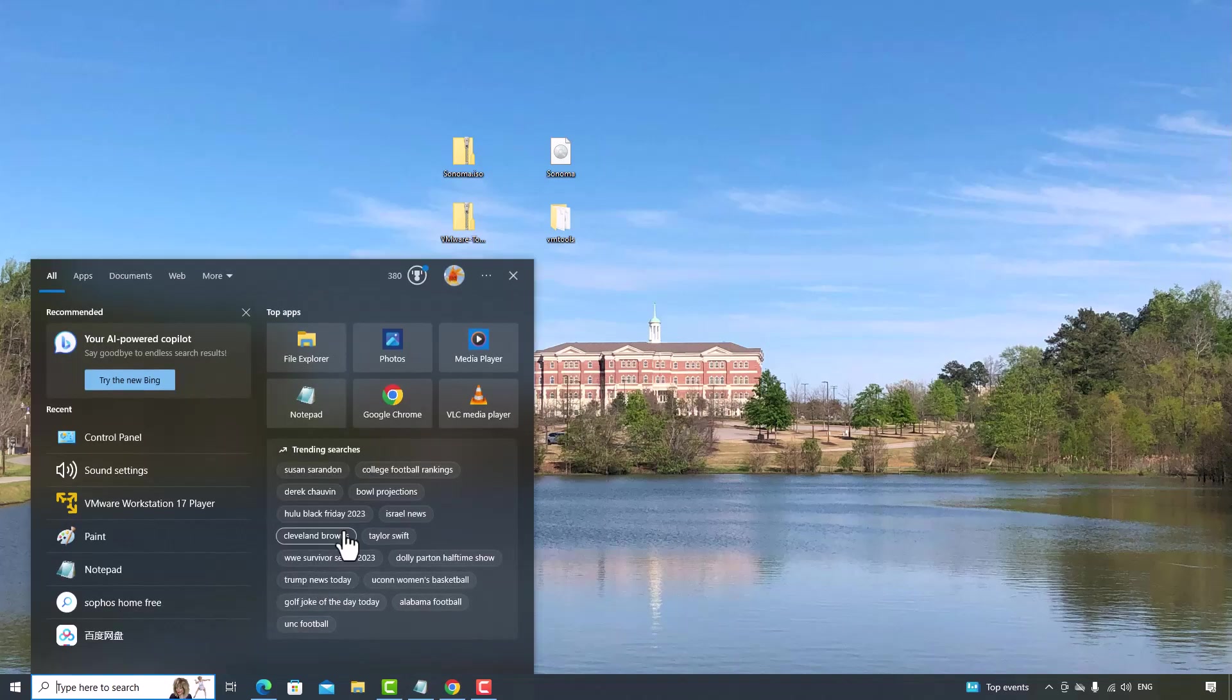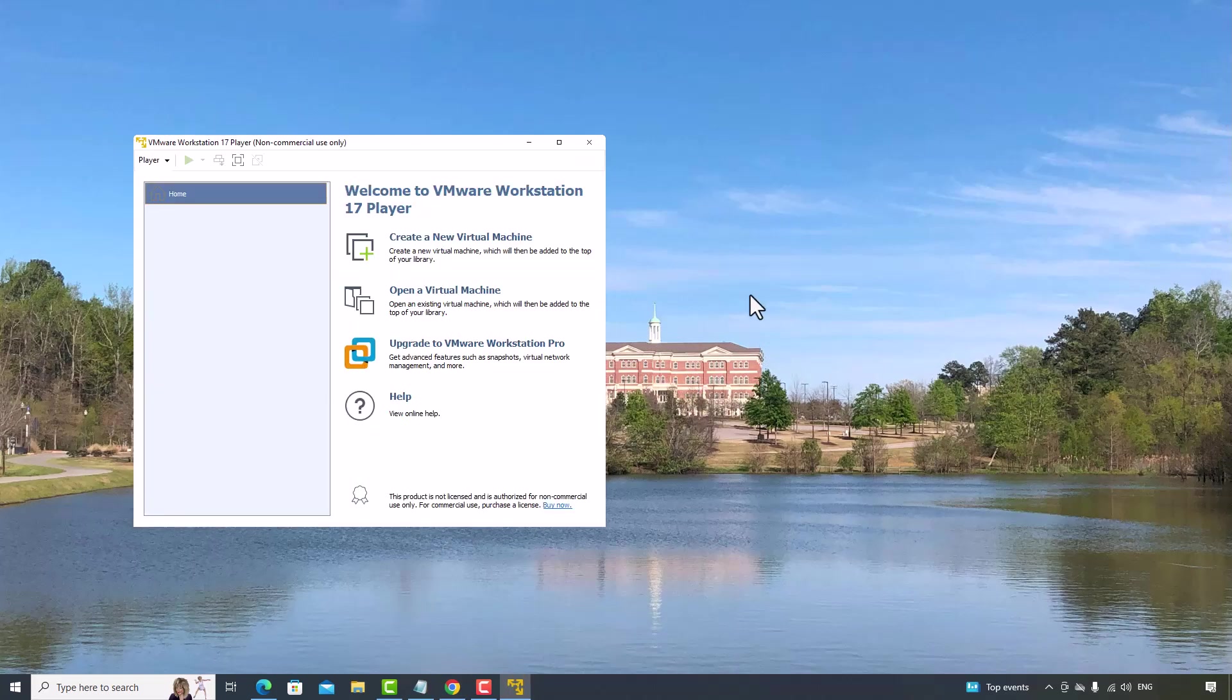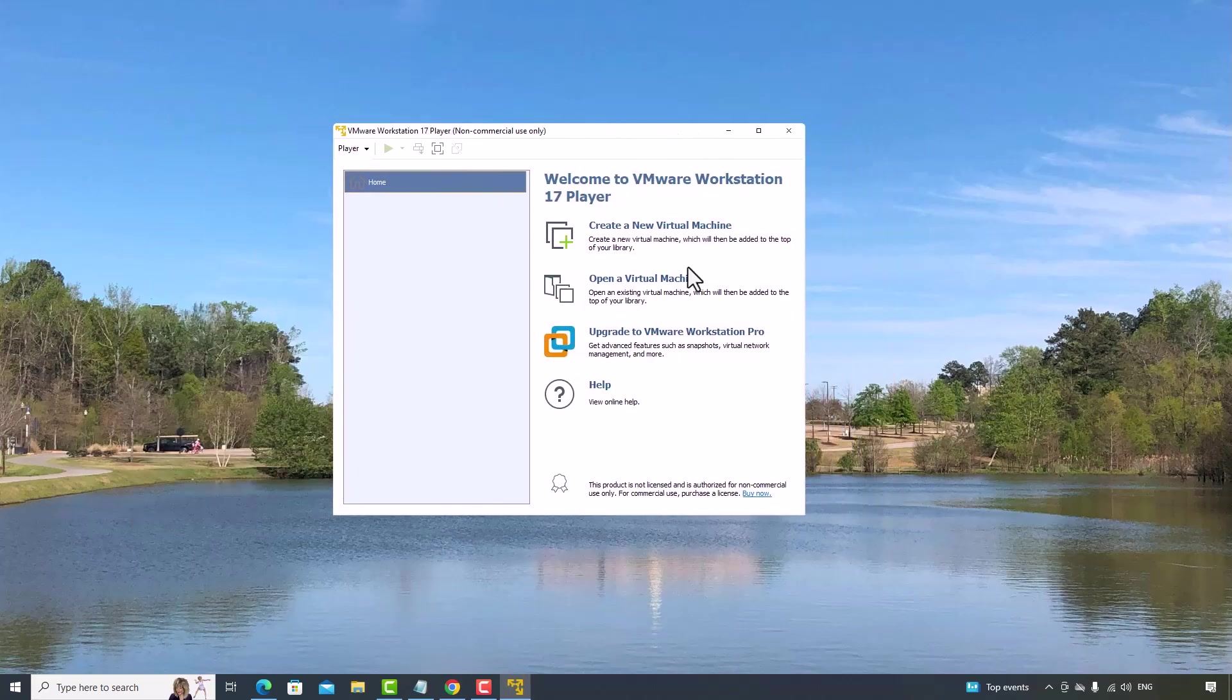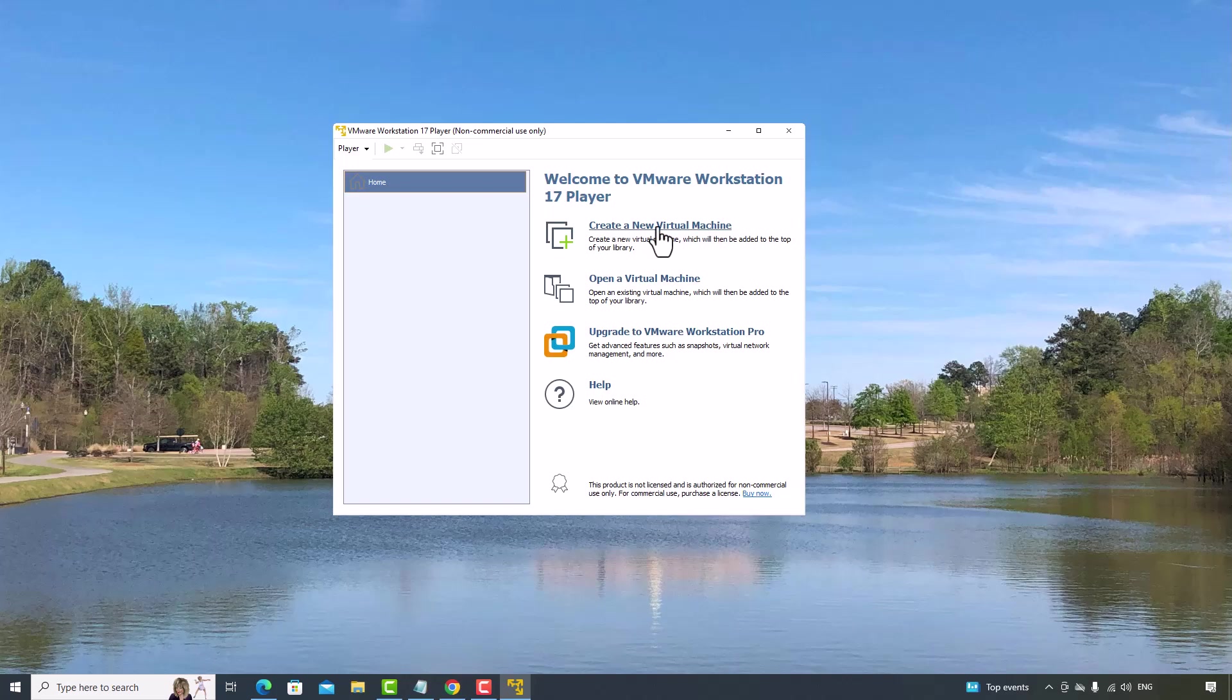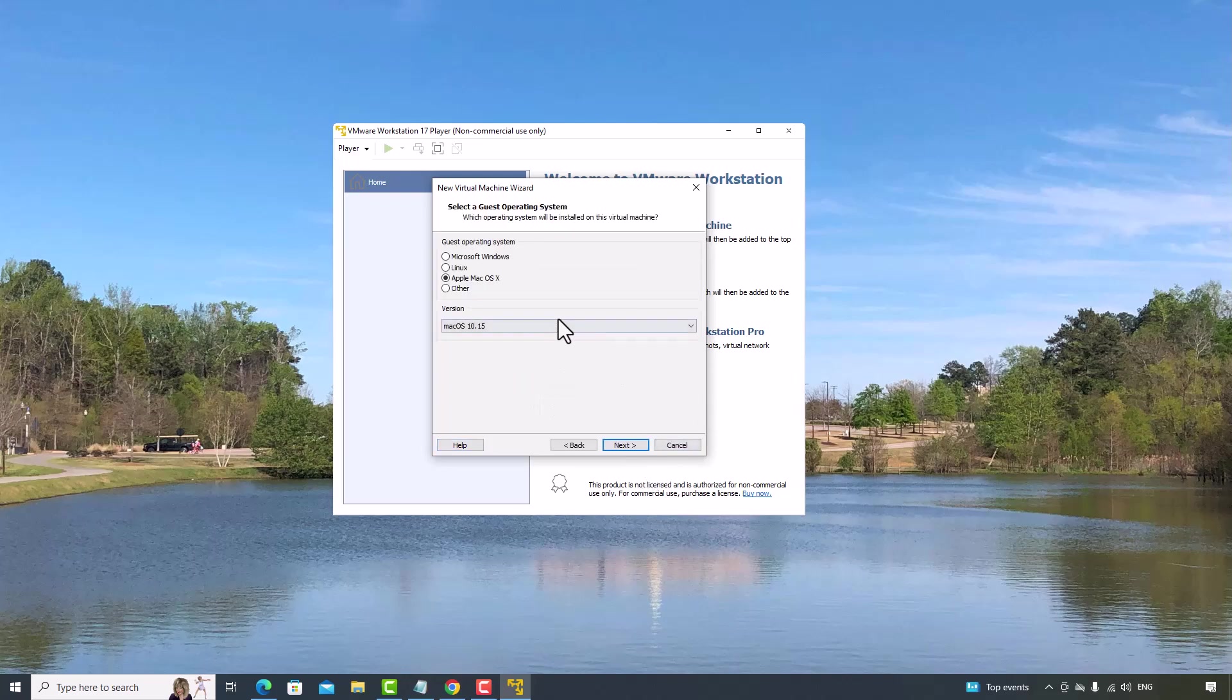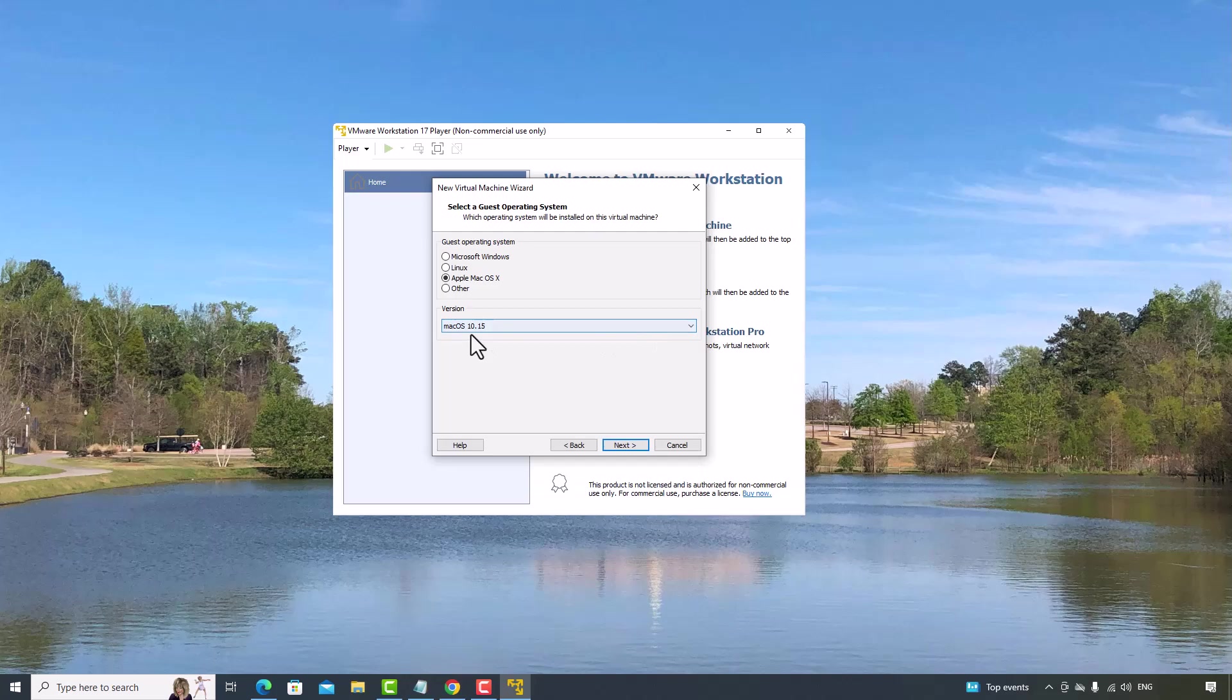Now, start VMware Workstation Player. Click Create a new virtual machine. I'll select I will install the operating system later. Click Next. Select Apple MacOS. Select the version. And click Next.